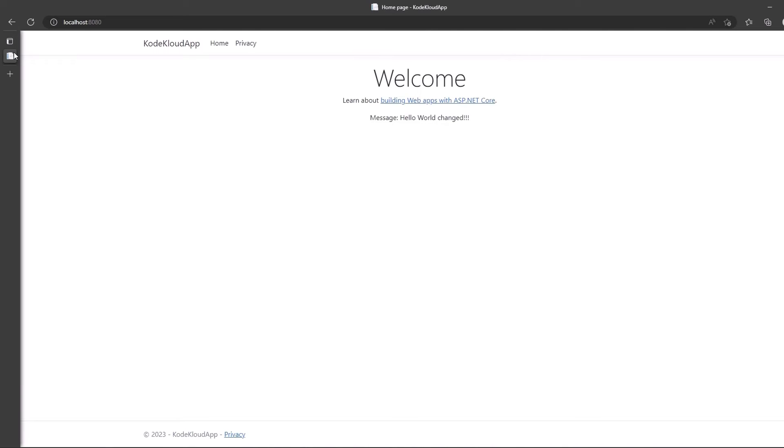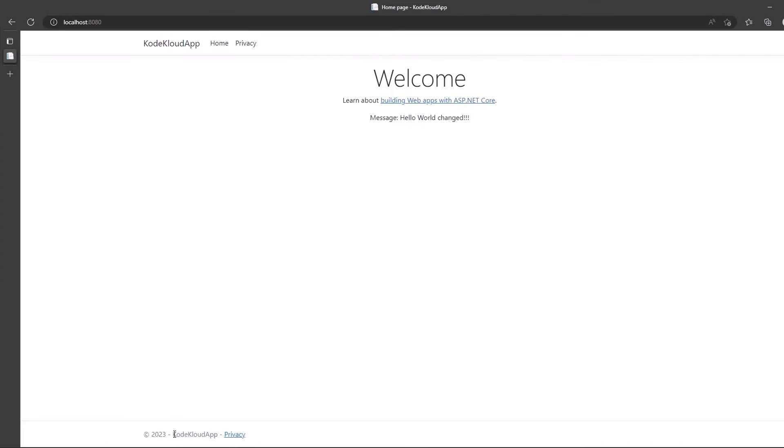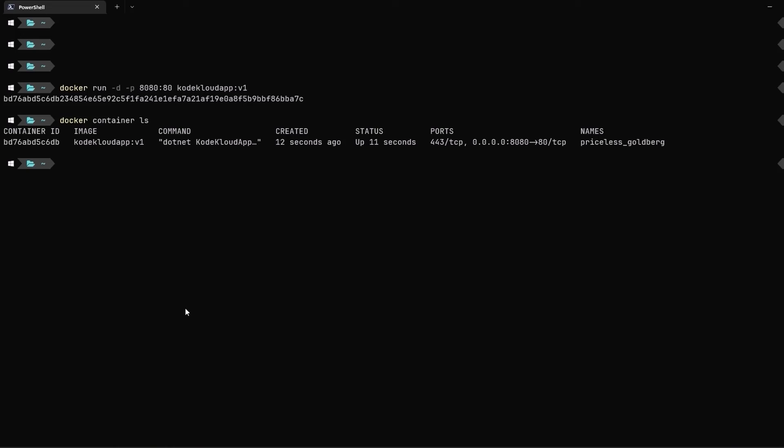Now, let me show you something interesting. If you remember, we use the .NET Core's IConfiguration interface to read the configuration data from the appsettings.json. So, what will happen if I execute into this container, change the contents of the appsettings.json file within the Docker container and refresh the page? Well, let's see.